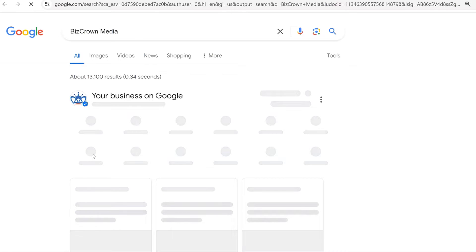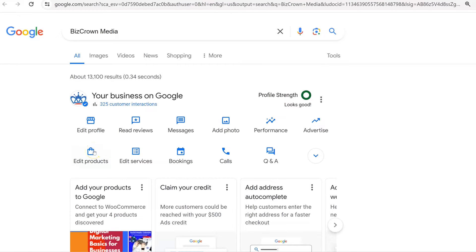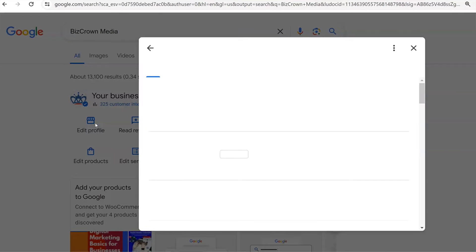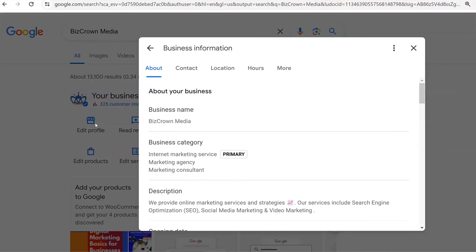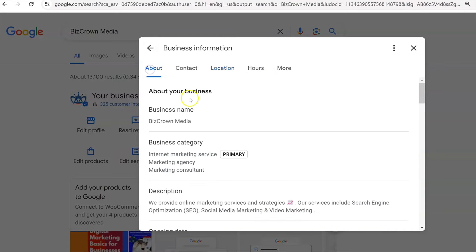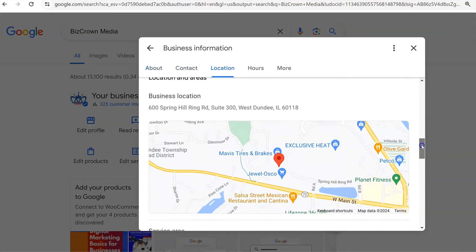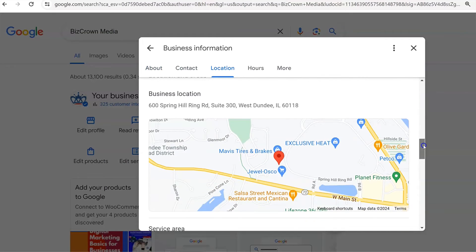Once you do that, it takes you to your Google Business Profile page. What you want to do in this instance is click 'Edit Profile.' Now you can see here that you have your location, and two ways you could go about this is simply clicking 'Location' or, if you're under 'About,' simply scrolling down till you see location — whichever works for you.